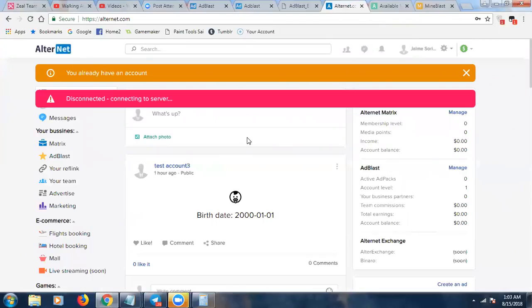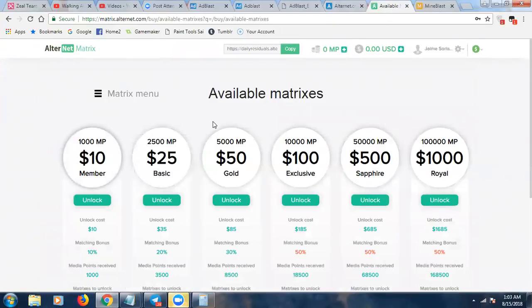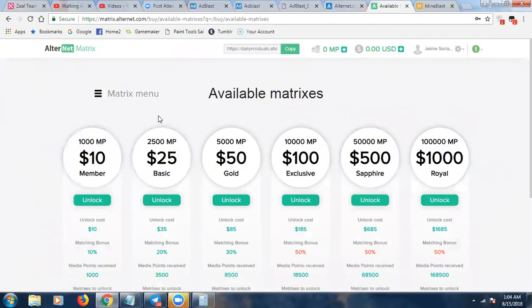They also have a matrix with six positions: $10, $25, $50, $100, $500, and Royal at $1,000. Very familiar if you've seen this model before. Again, this is optional — you can participate in Ad Blast and just buy ad packs without touching the matrix. But if you create an account with Ad Blast, you automatically have an account with Alternet and MineBlast, and your team will follow you across those platforms.